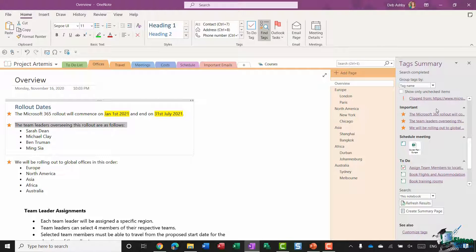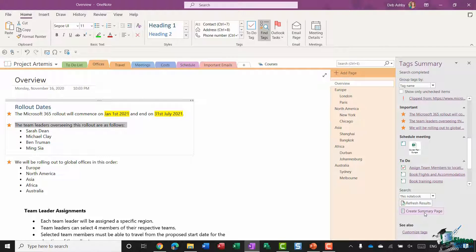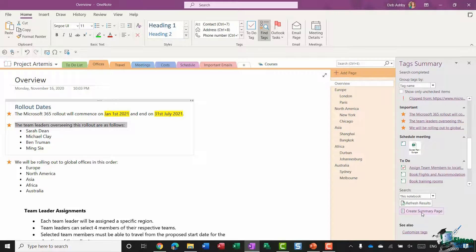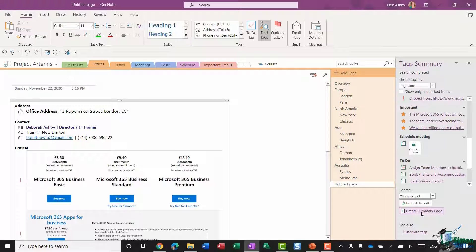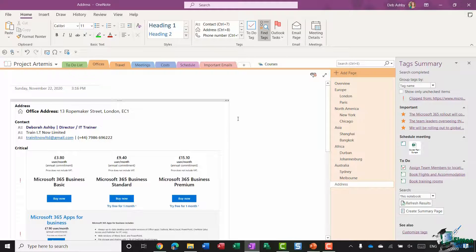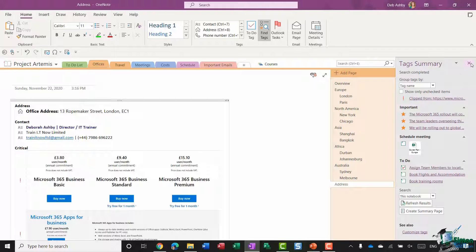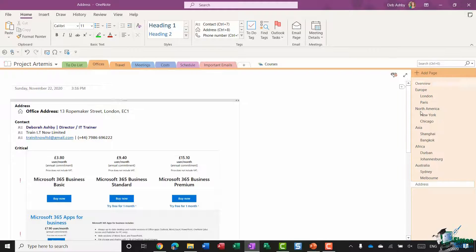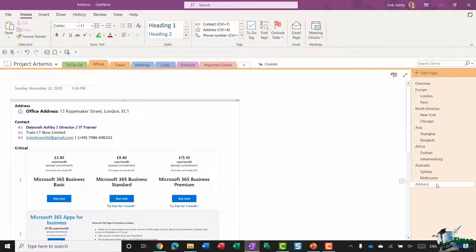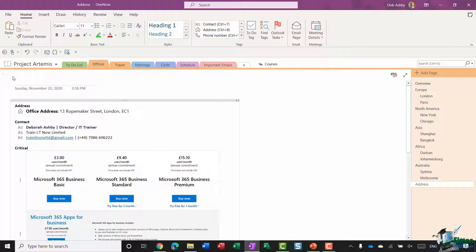Another thing that I really like about this is right at the bottom you have the option to create a summary page. Let's click this and see what we get. It basically creates a brand new page for me. If I just get rid of the tag summary, you can see at the bottom it's just got the default name of address which I'm probably going to want to change, so I might change this to tagged items.